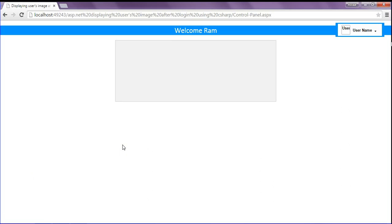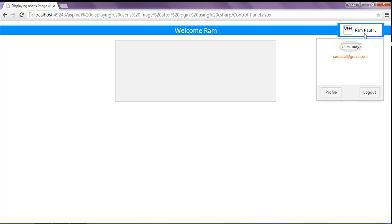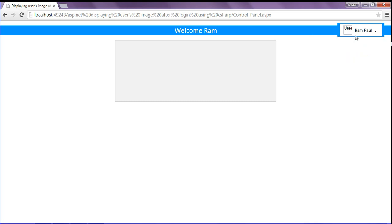Refreshing the browser, I get the username and the email id of the user. The username displays as 'Rom Paul' with the space I added, and the user's email id is also shown. After that I need to retrieve the user's icon and user image from the database.